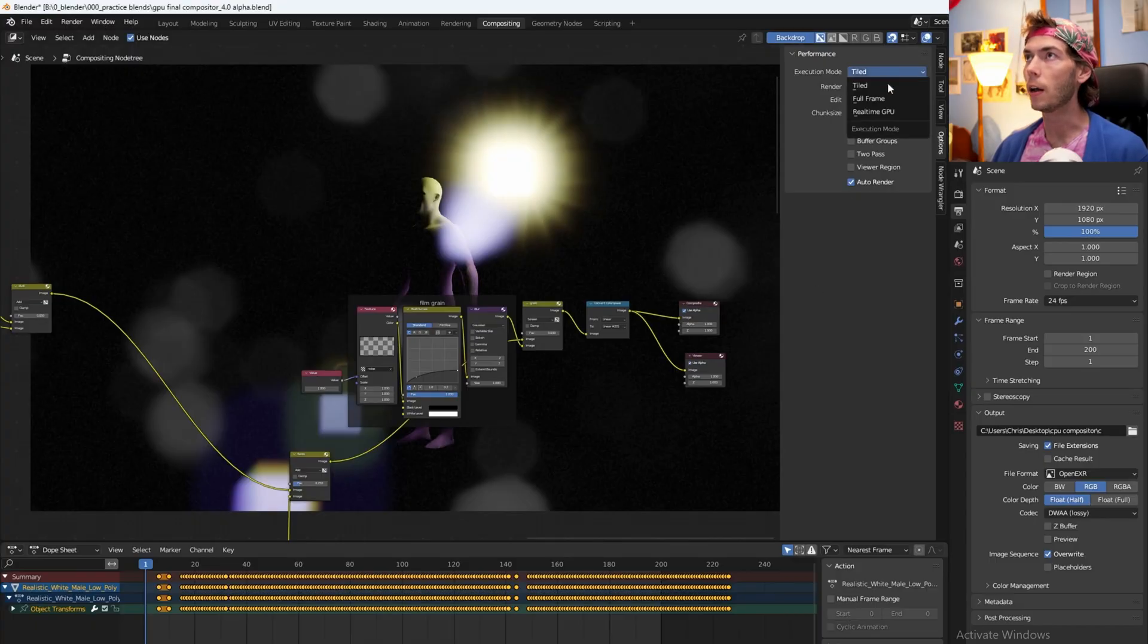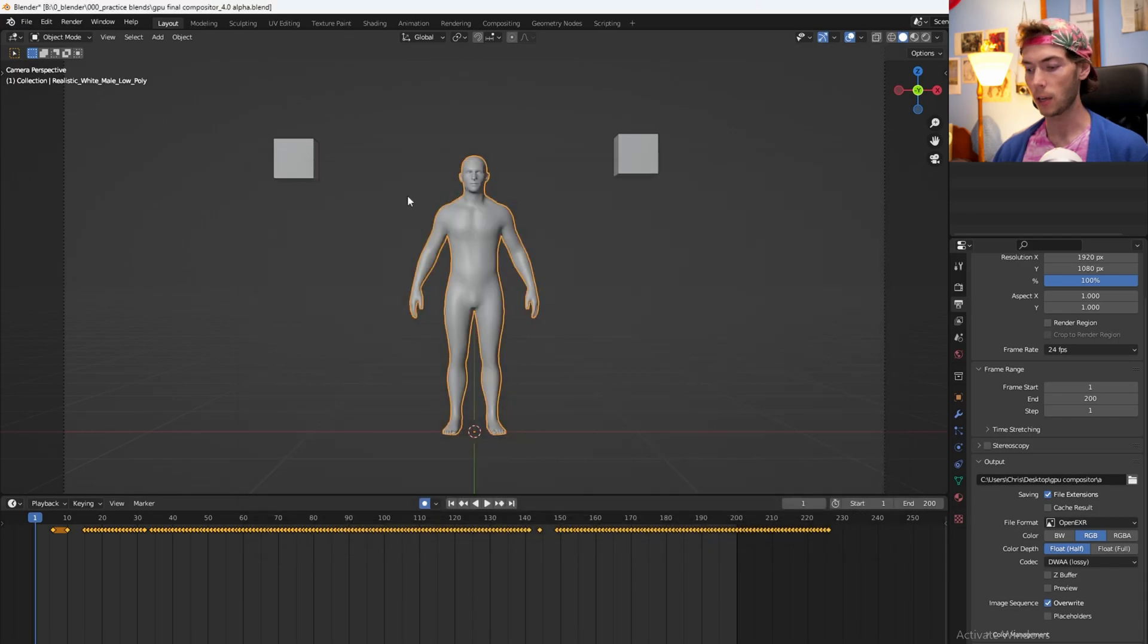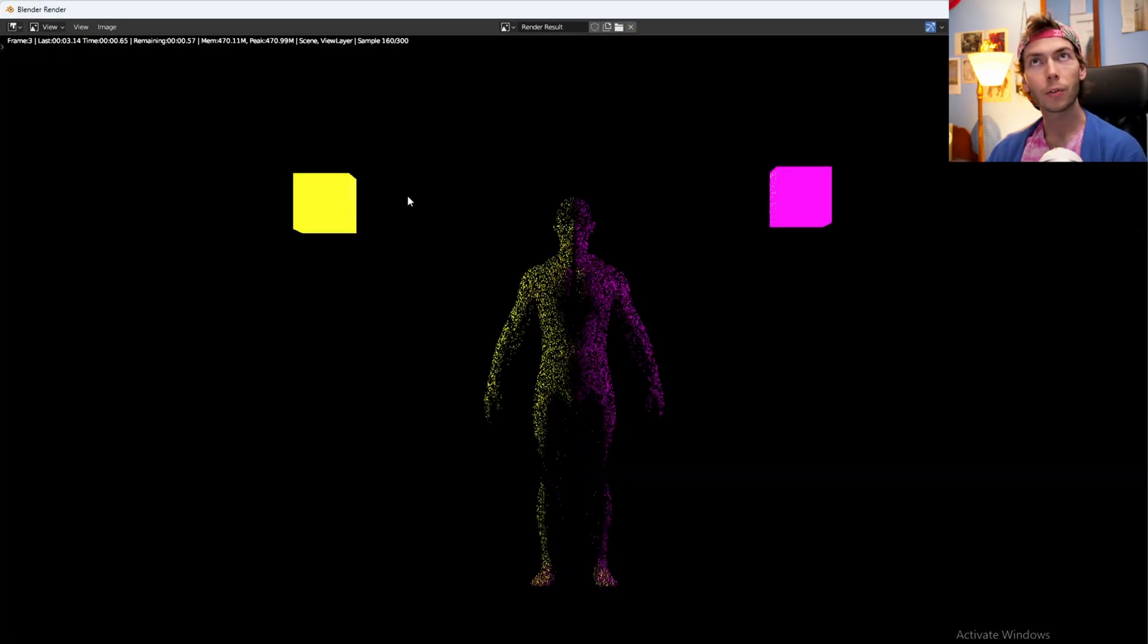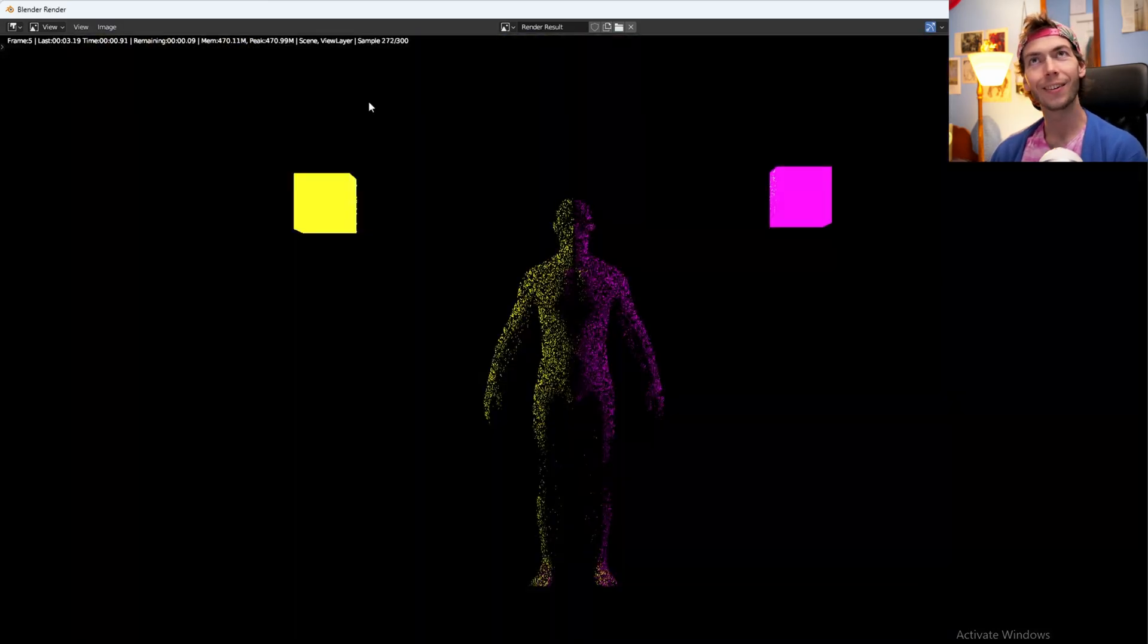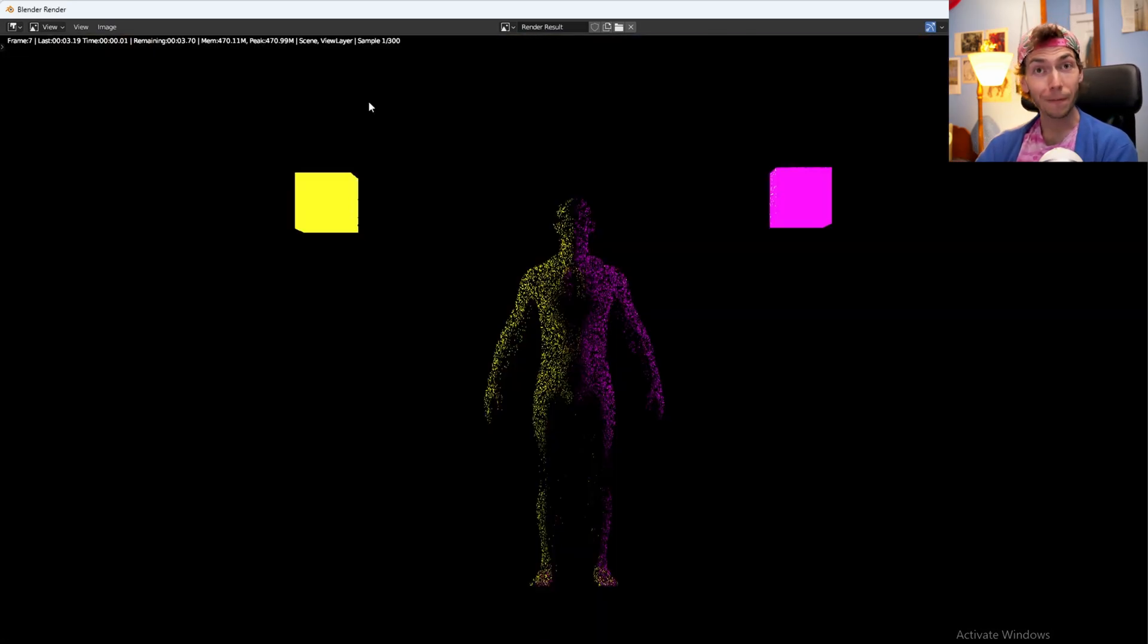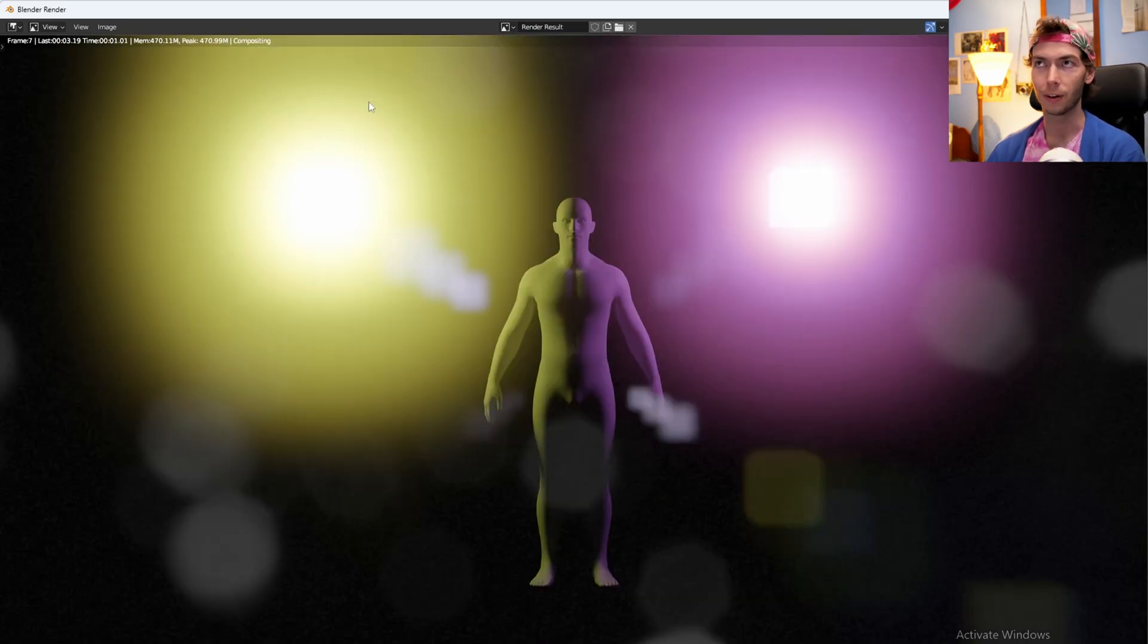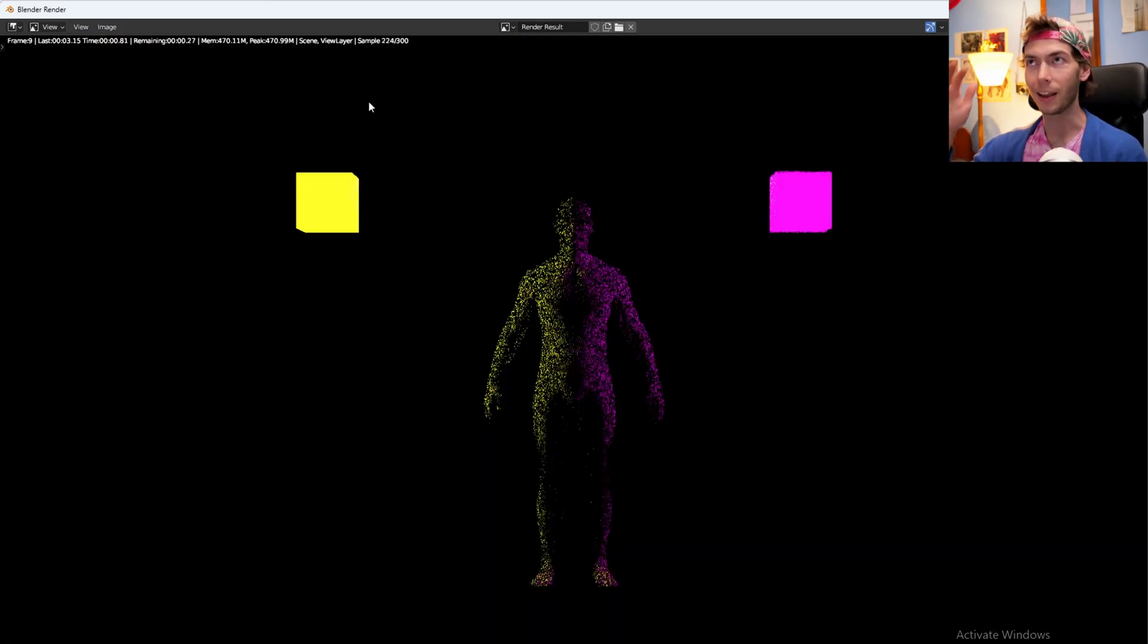And then just for fun let's switch to the realtime GPU, change it to a different number. Okay, Ctrl+F12. 3.1 seconds, 3.13 seconds. Oh interesting, 3.19 seconds. This is like six times faster.